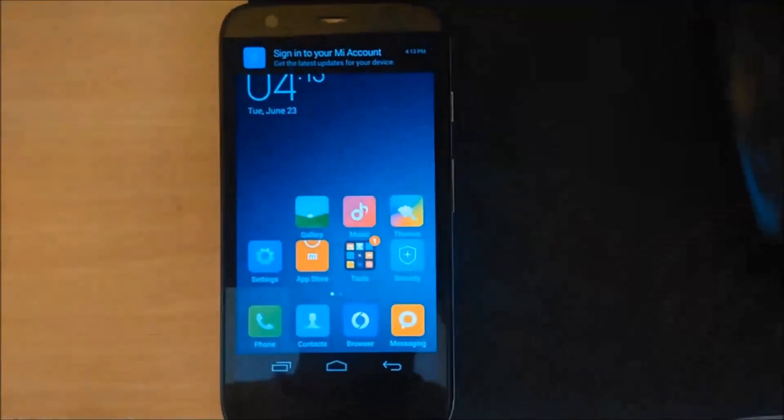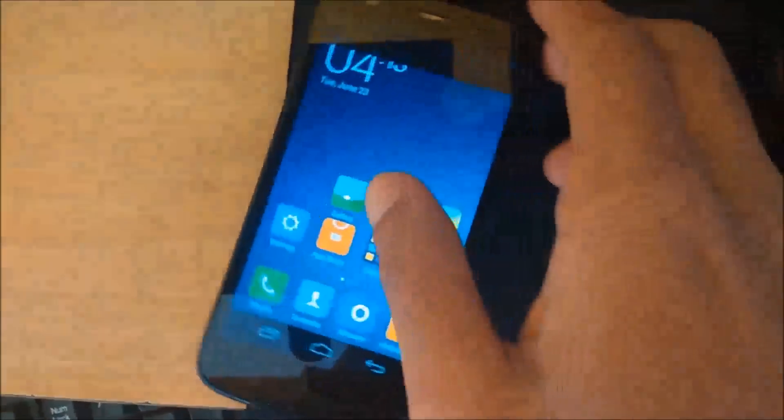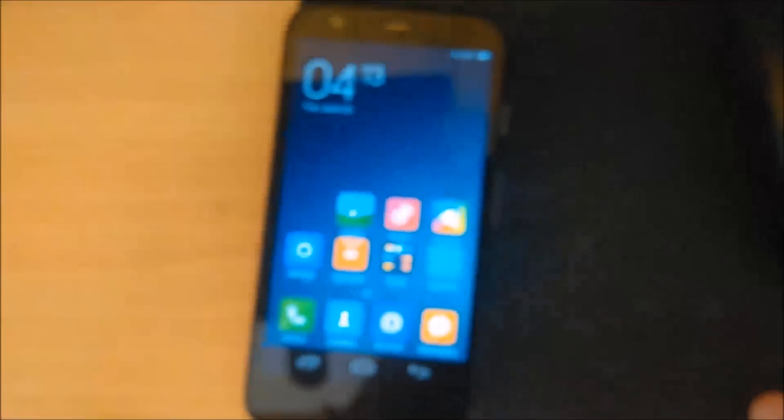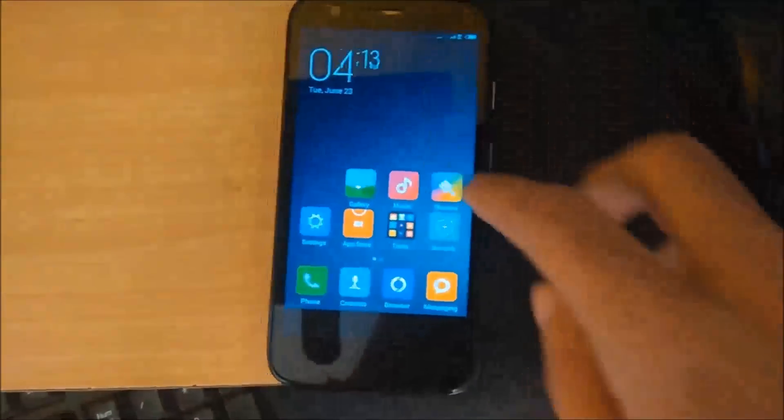The phone booted up just fine, I even have the signal. If you don't convert your phone to GPE then the phone boots up fine but you will not get the signal, so you have to convert it to GPE to get the signal.